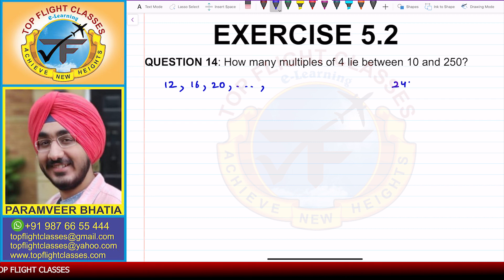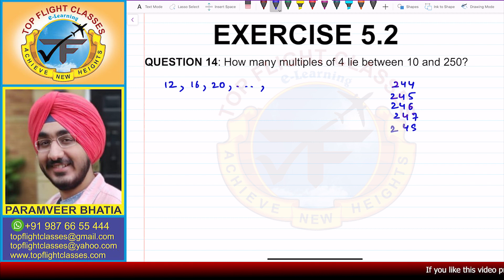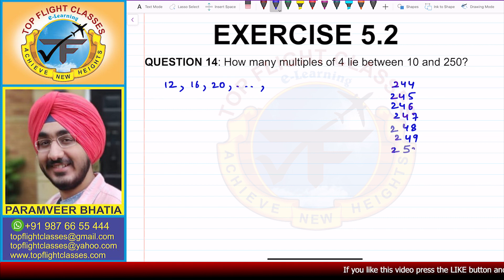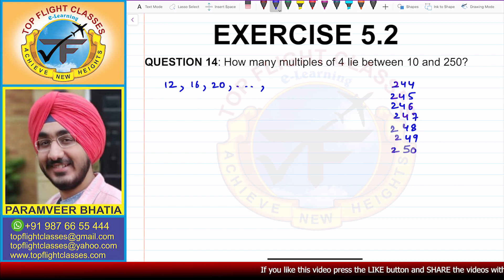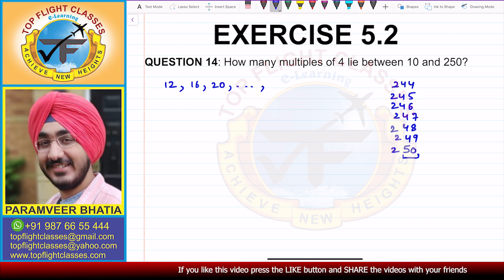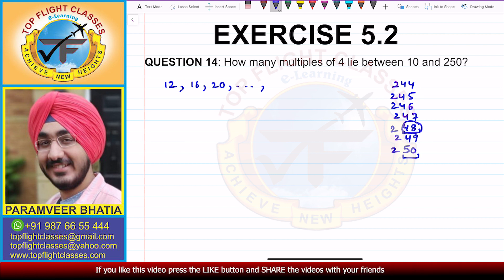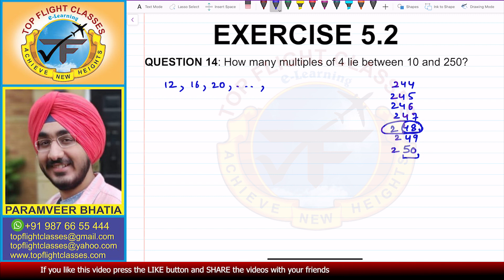We check: 244, 245, 246, 247, 248, 249, and 250. The divisibility rule of 4 is that the last two digits should be divisible by 4. Since 48 is divisible by 4, therefore 248 will be the last number.